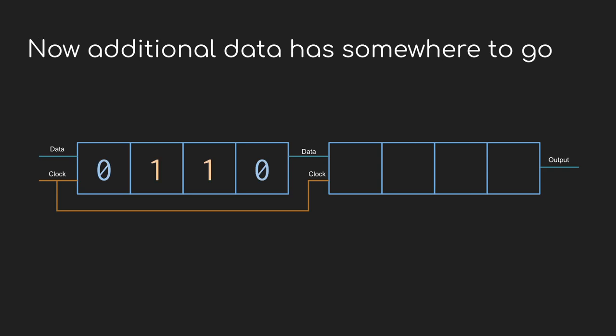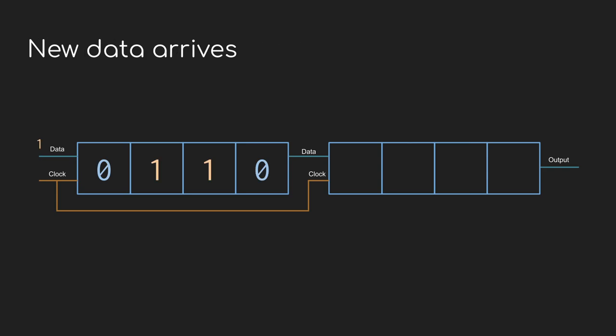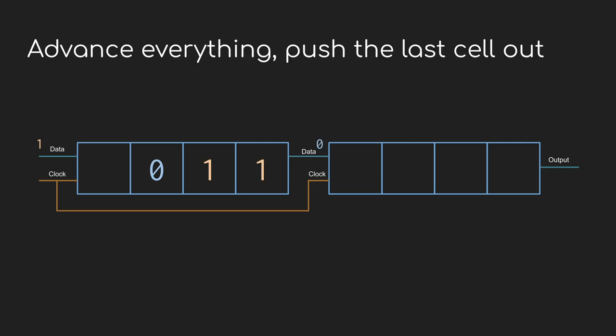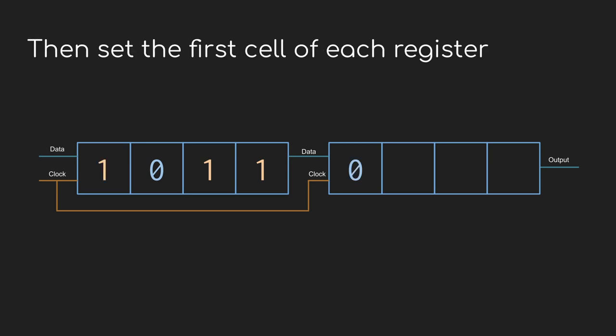We wire the output of the first into the data input of the second, and then we use the same clock signal for both. Coming back to advance and set again, each of these registers does it individually. First, all of the elements are pushed down, and then the first cells are written based on what's on the data lines. So now we have a delayed memory going back eight steps. Cool.